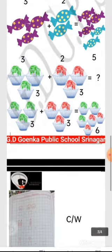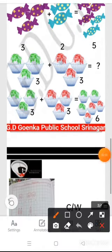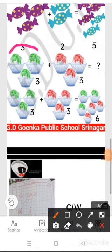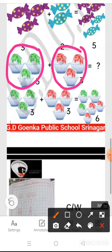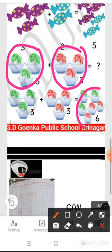Then we have three ice cream balls, and here another three ice cream balls. Three ice cream balls and another three ice cream balls becomes six ice cream balls. So three plus three becomes six.